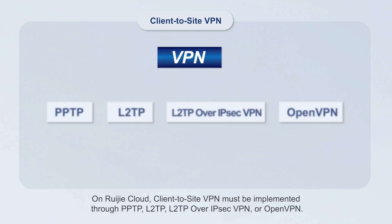On Wegea Cloud, Client-to-site VPN must be implemented through PPTP, L2TP, L2TP over IPsec VPN or OpenVPN.